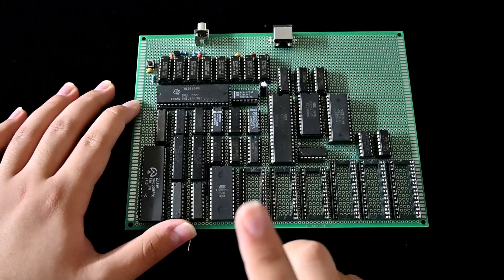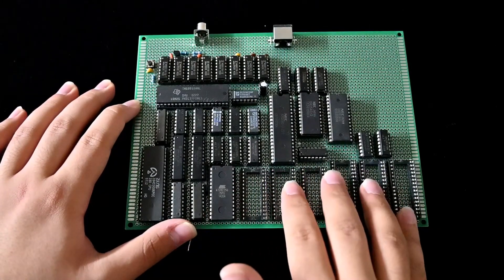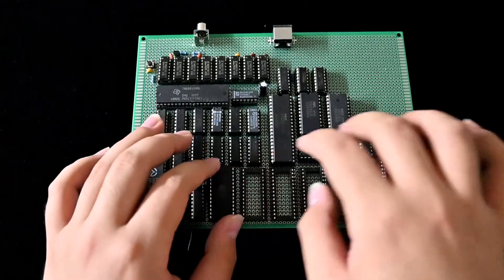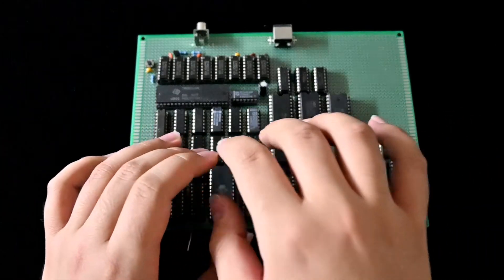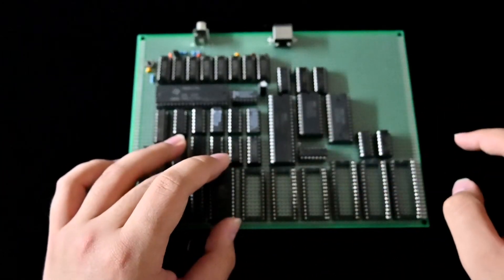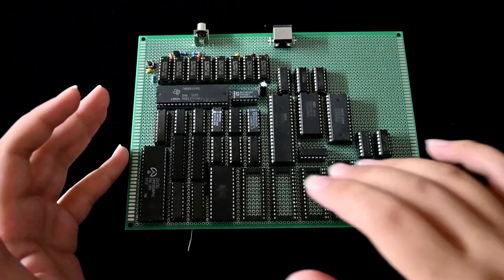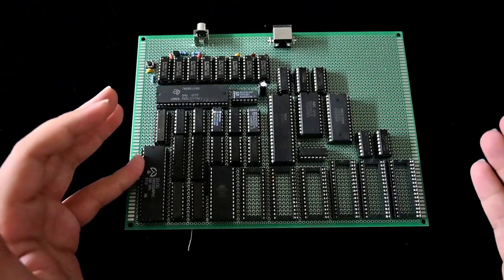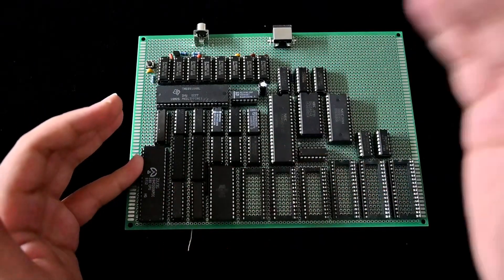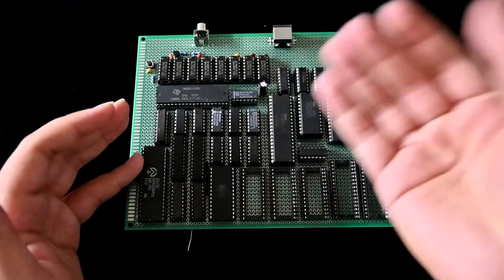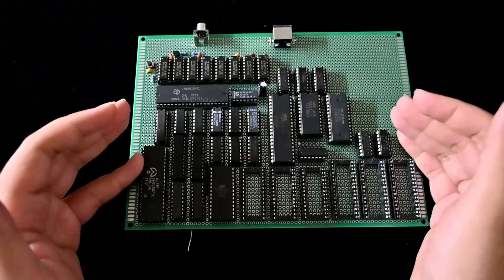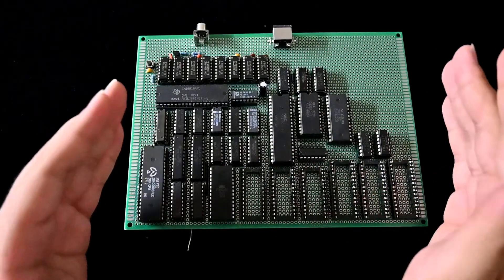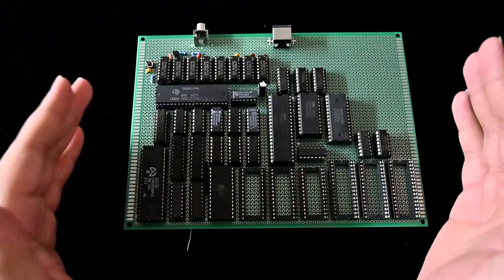So when you run some very simple code, for example, just a jump to 00000 at address 0000, which will throw the Z80 into an infinite loop as soon as it boots up, that code will actually run fine.